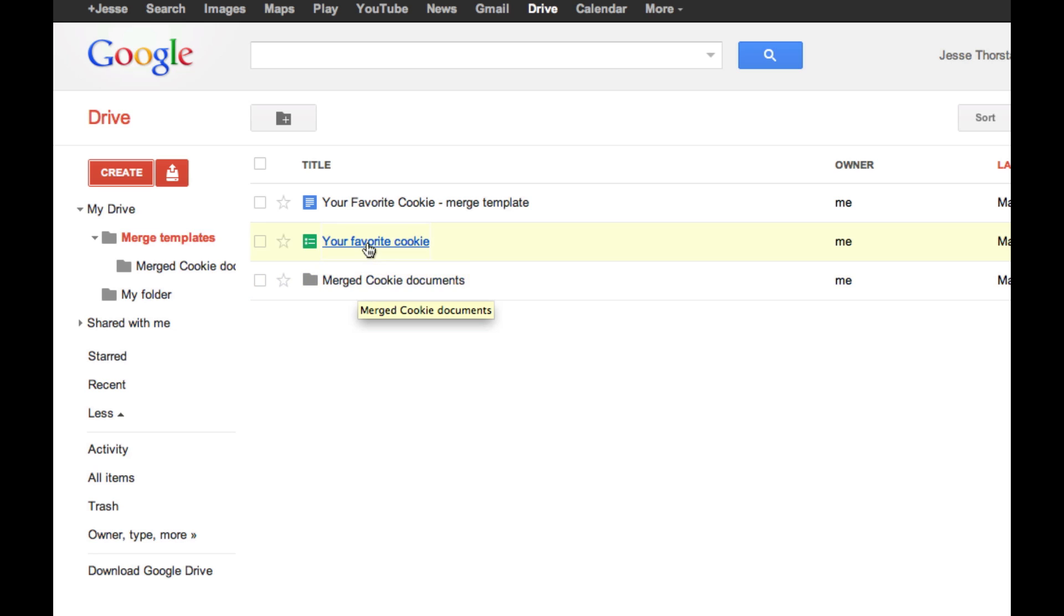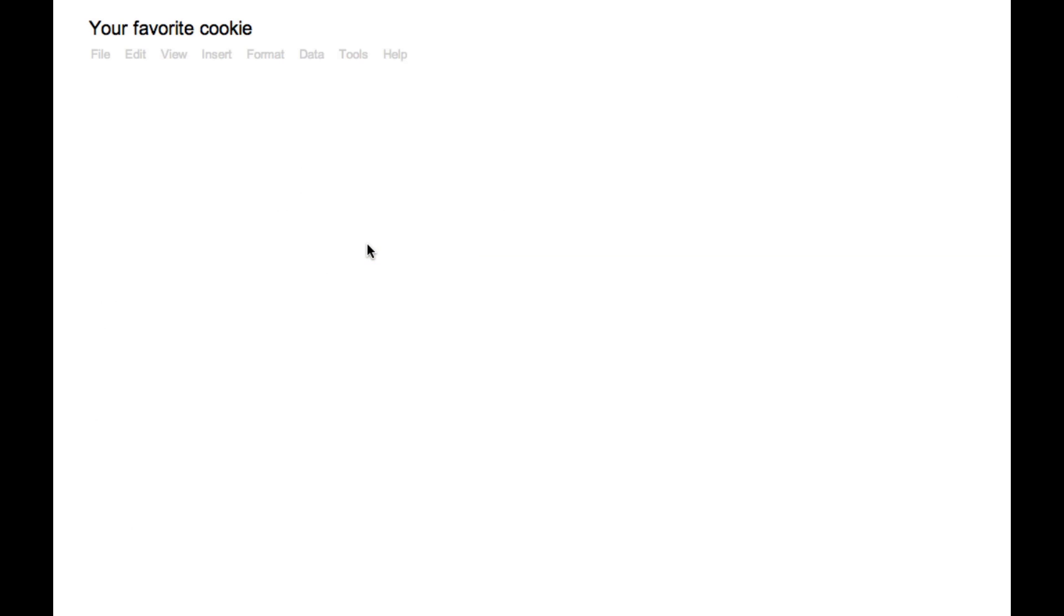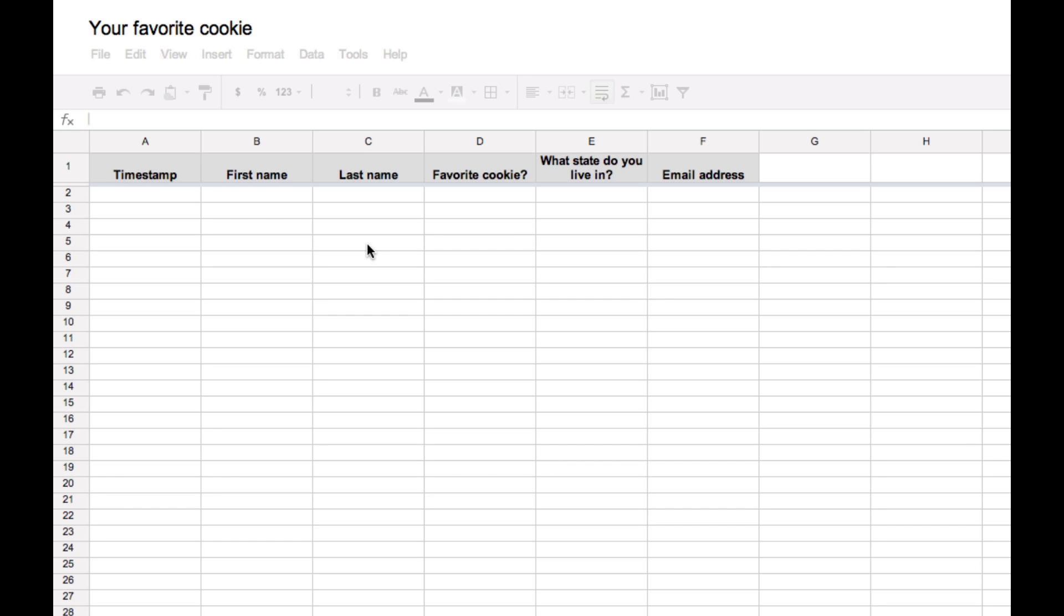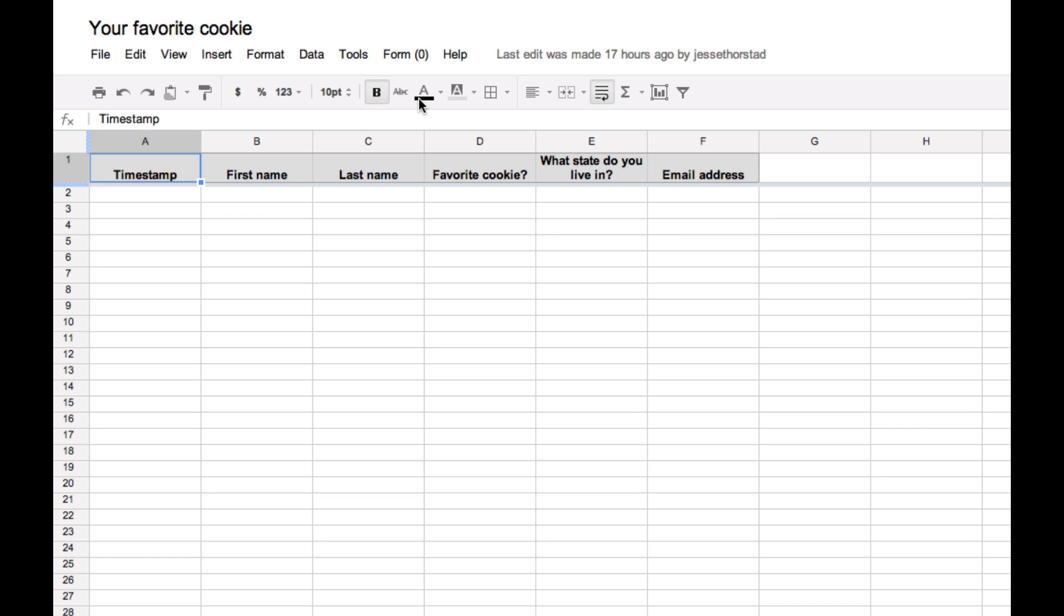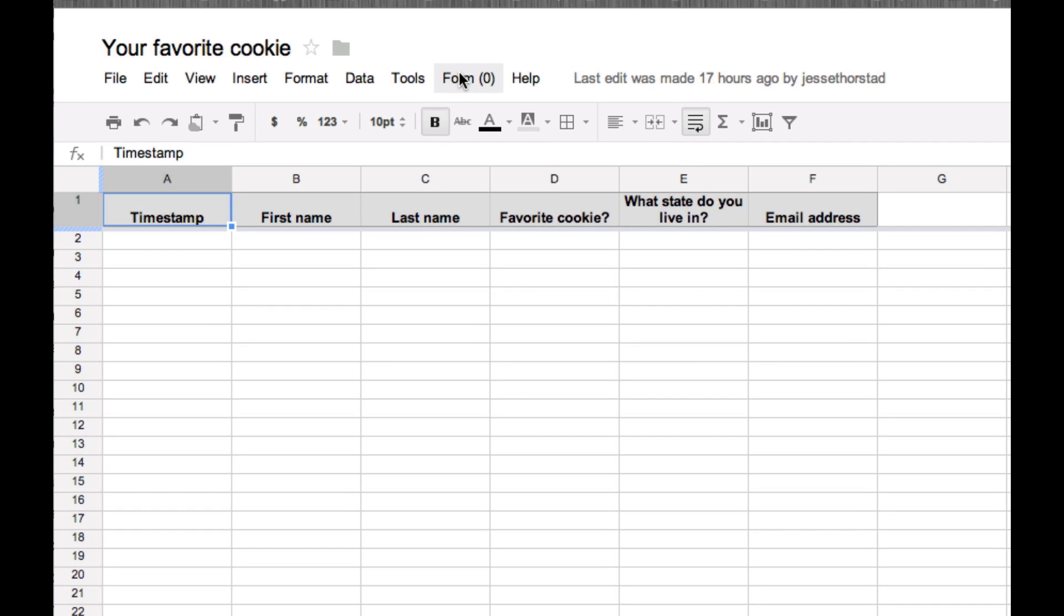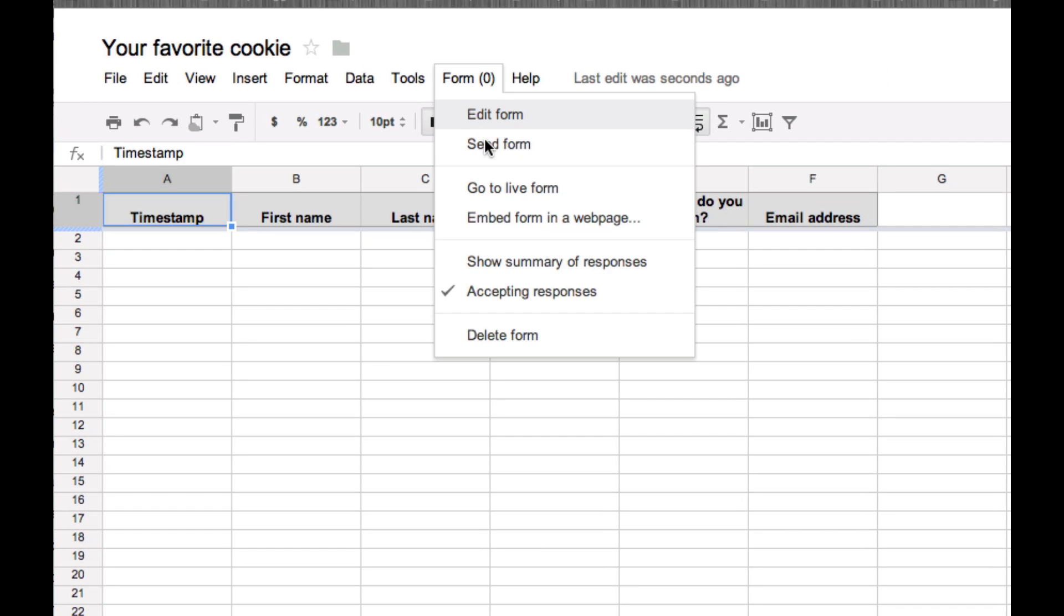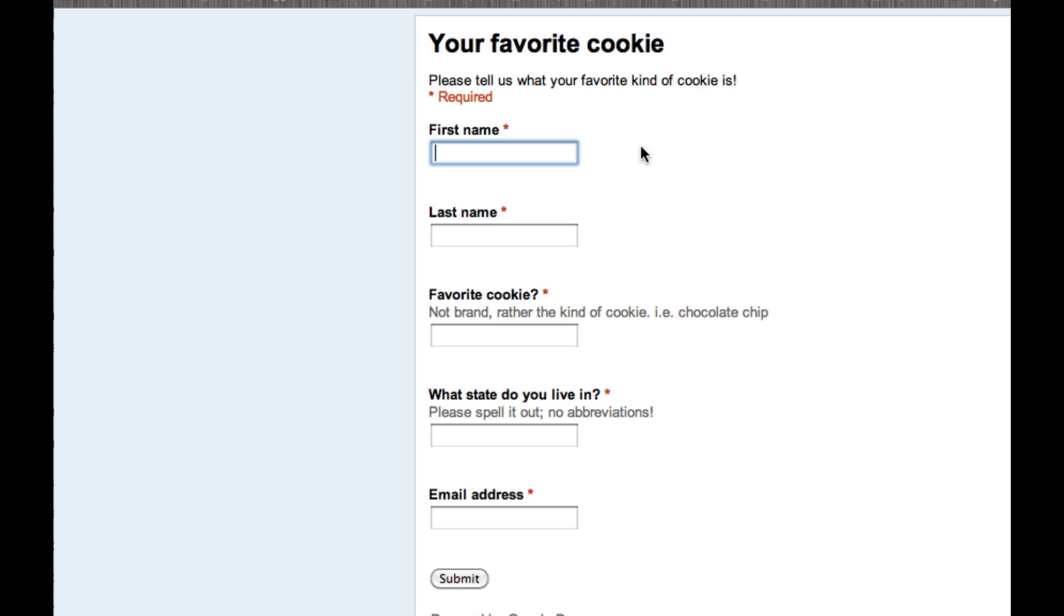Let's start by looking at my spreadsheet and the form. This is just a very simple example. If we look at the form, you'll see that I'm asking for a first name, a last name, their favorite kind of cookie, what state they live in, and their email address. I'm sure you're going to come up with a much more creative and usable reason to use this mail merge feature.